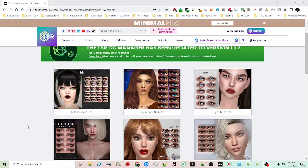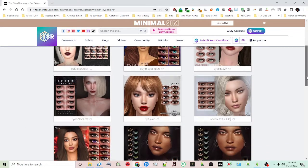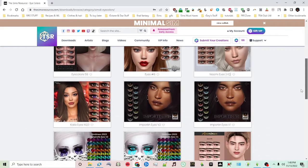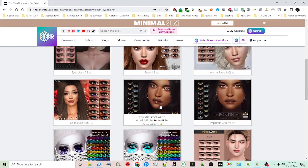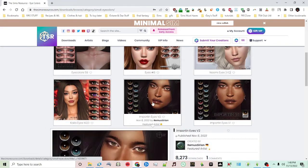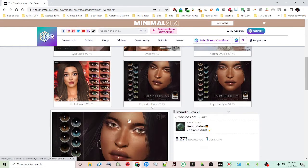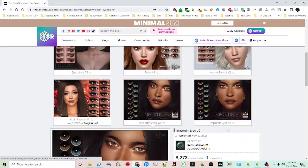I have gone to Sims Resource and I'm going to find some eyes to download. So for example, these here I'm going to download.